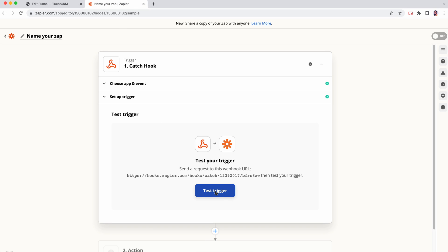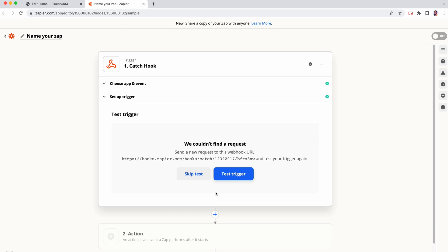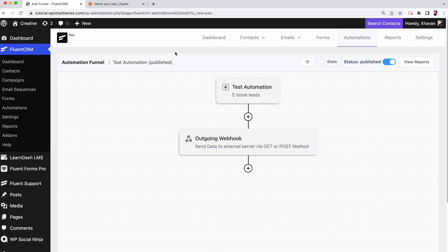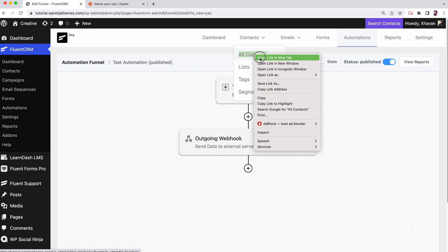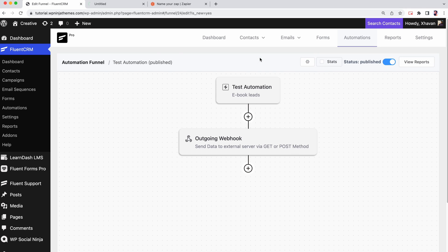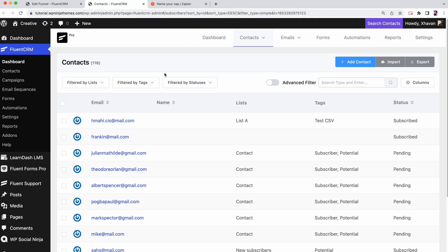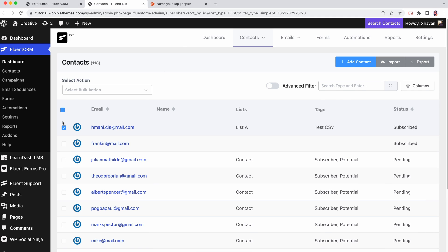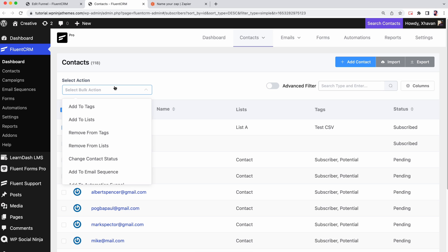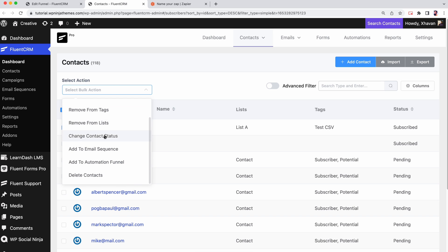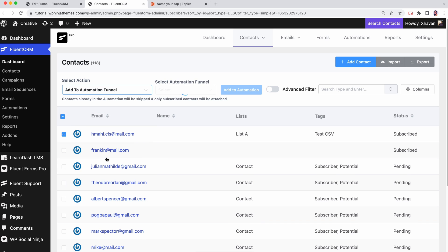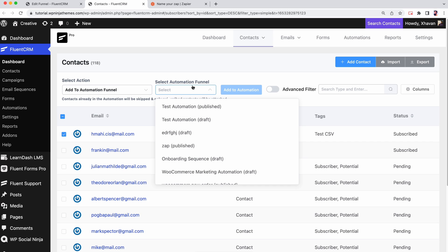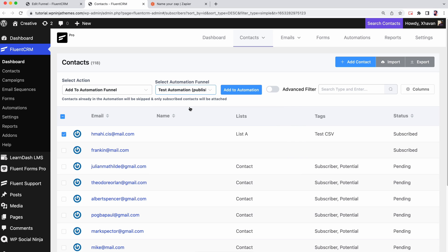Just in case, if you are facing an issue, there's a way to work around that. We will manually add a contact to the automation to send a test request. From the FluentCRM dashboard, go to Contacts and select one. From here, we will choose add to automation and choose the automation funnel we want to connect to Zapier. Click here to add the contact to the automation.